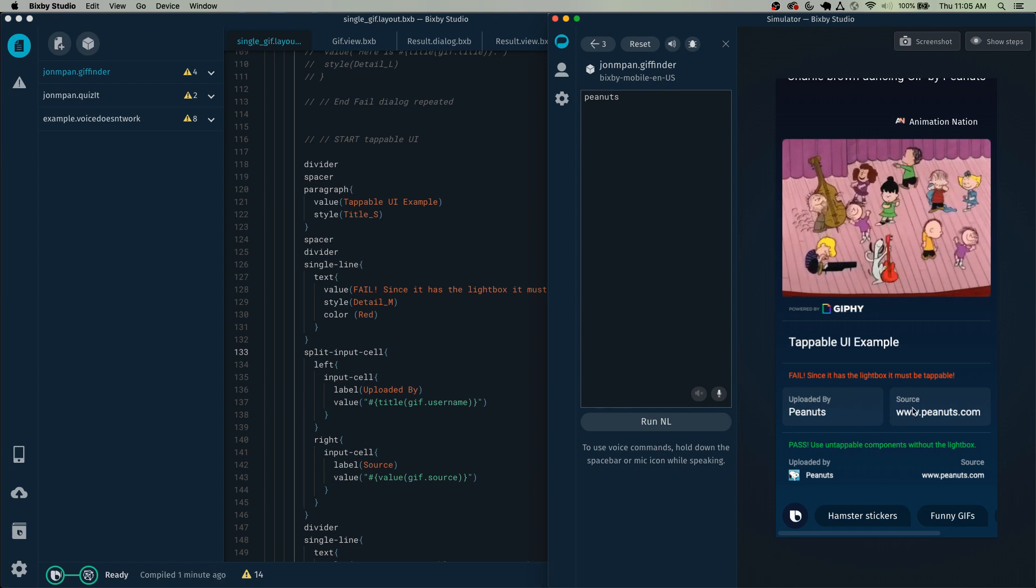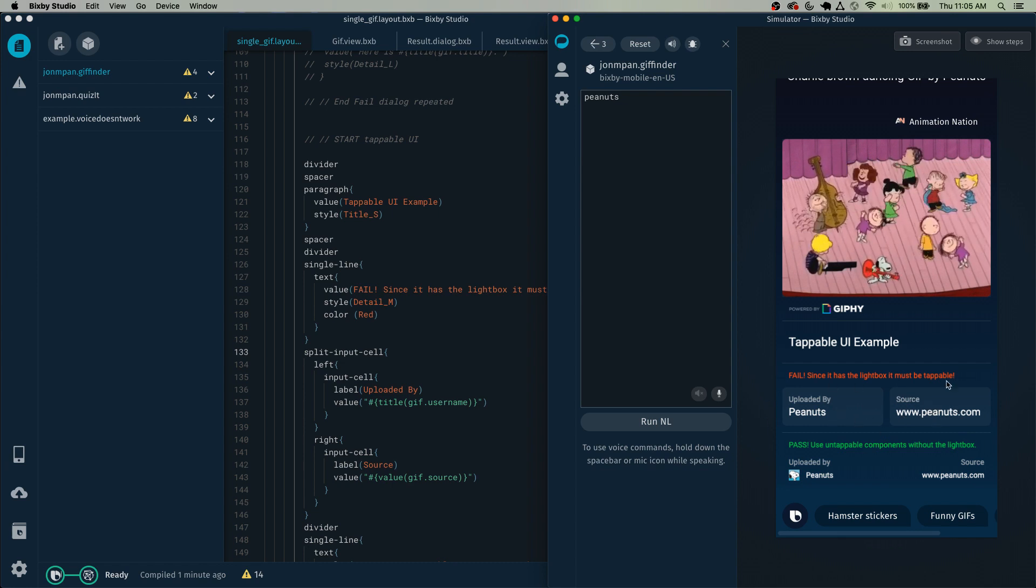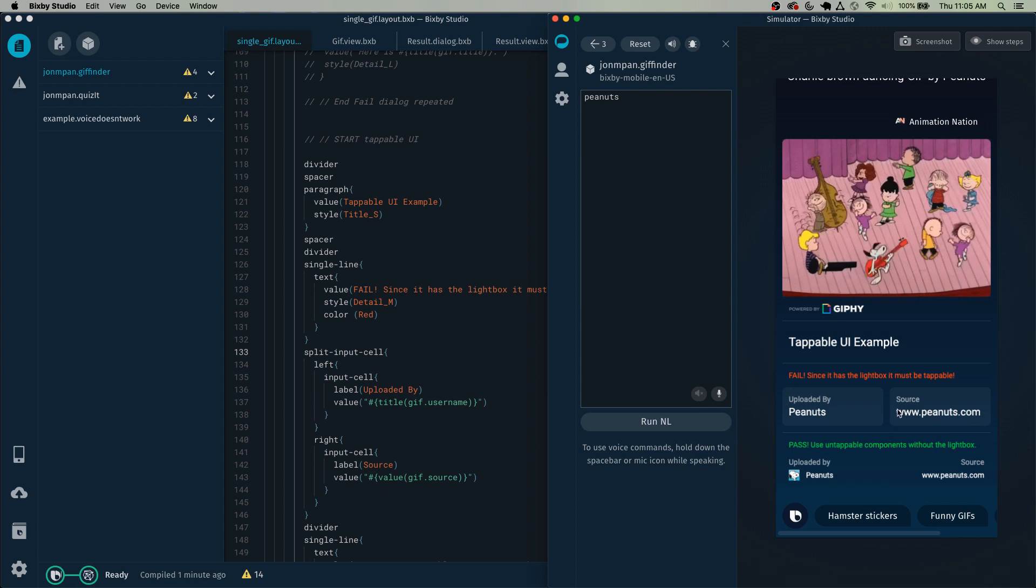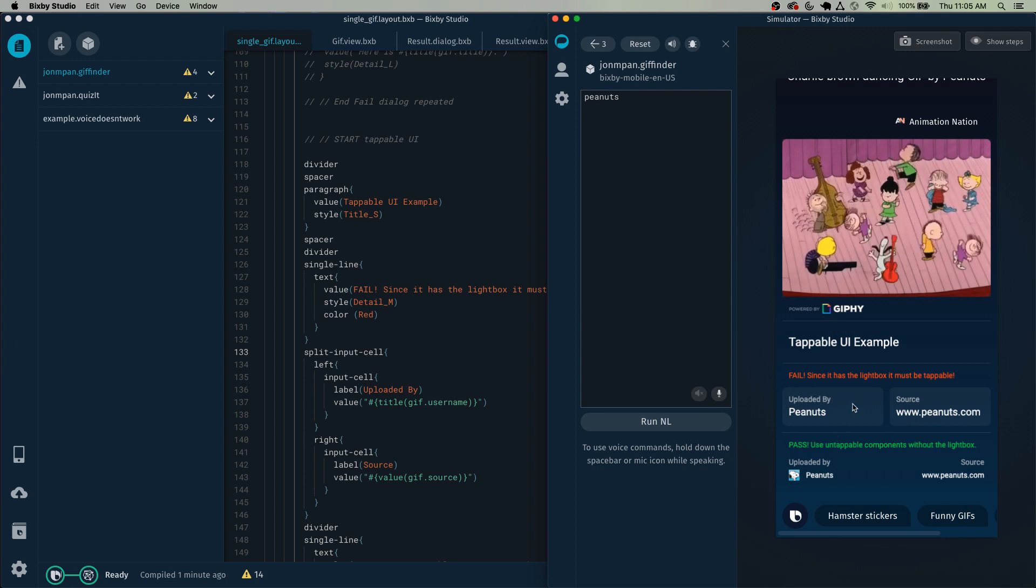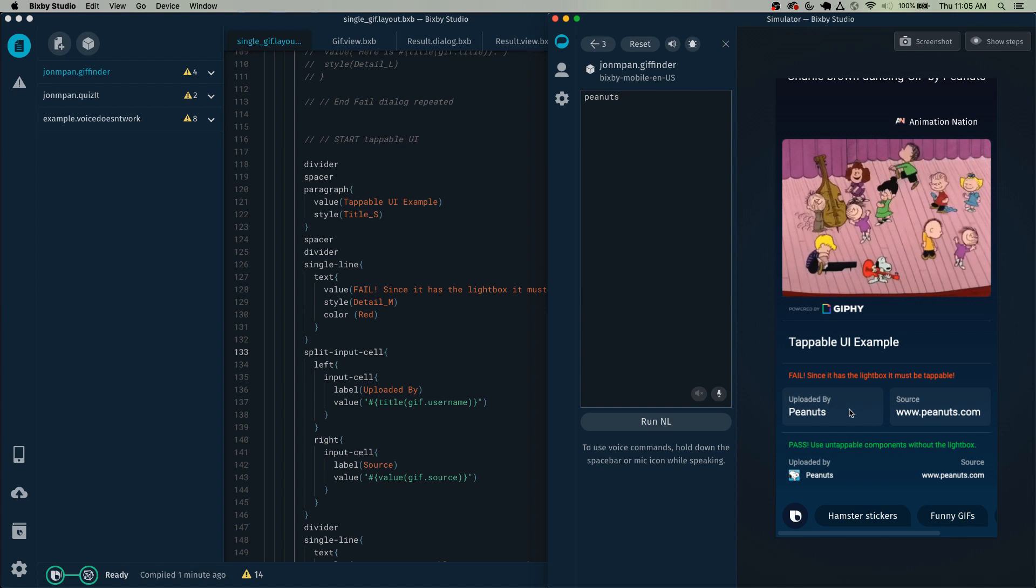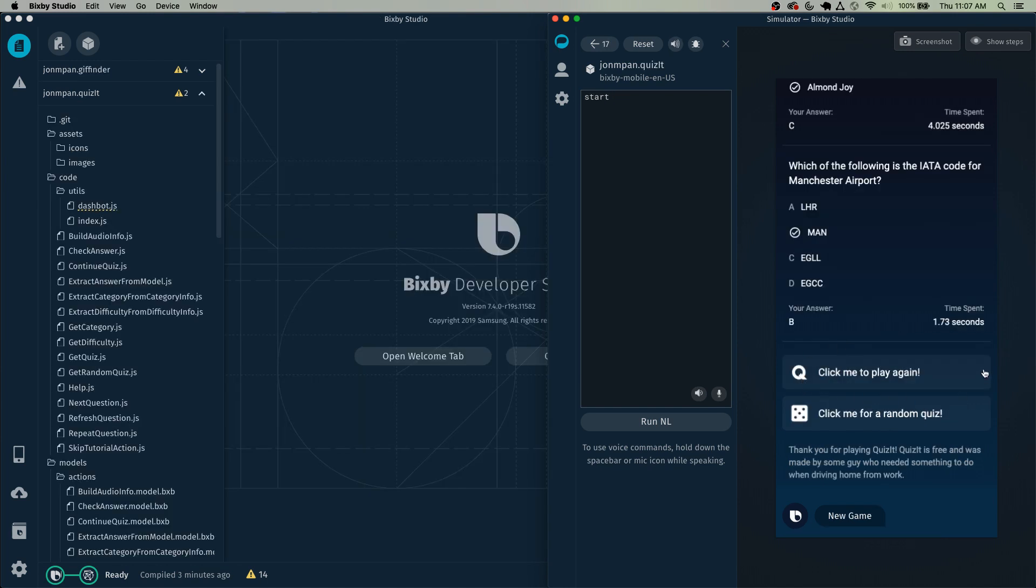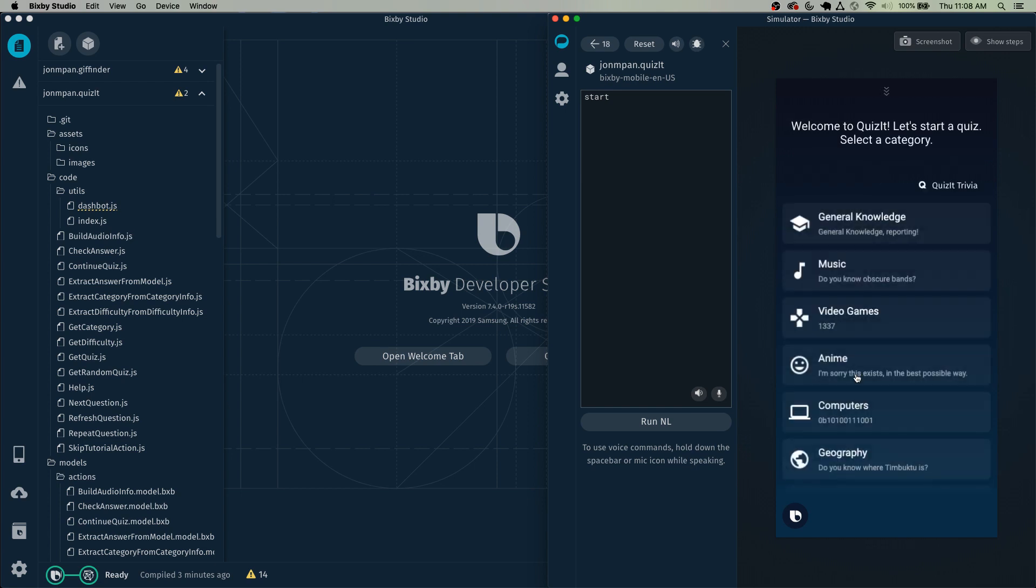And you can't tap them to do anything, then this is considered a fail. You should use light boxes in the situation where tapping on them would do some kind of action. For example, so here you can see that these cell cards do have a light box around them and clicking on them would do something in the capsule. Welcome to quiz it, let's start a quiz, select a category. So you can see that after I tapped on it, it started a new game.